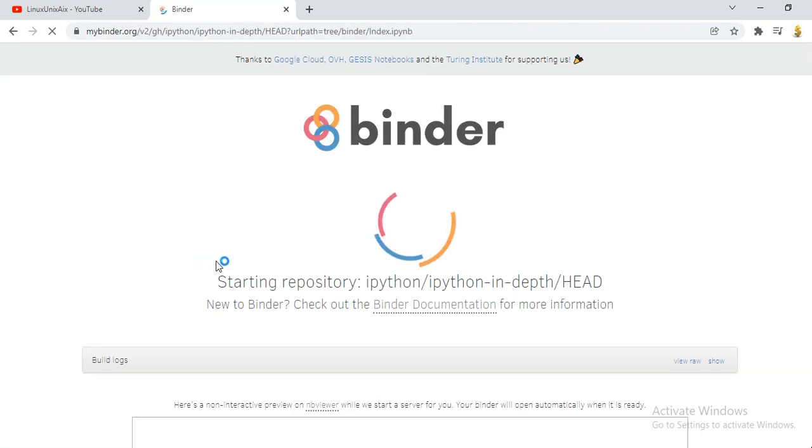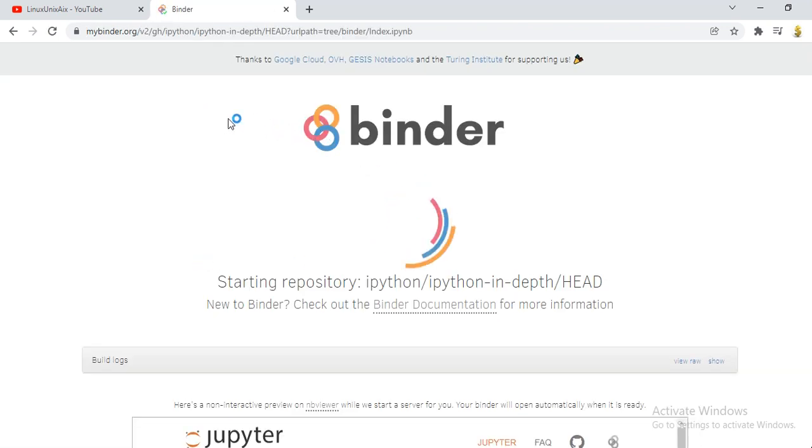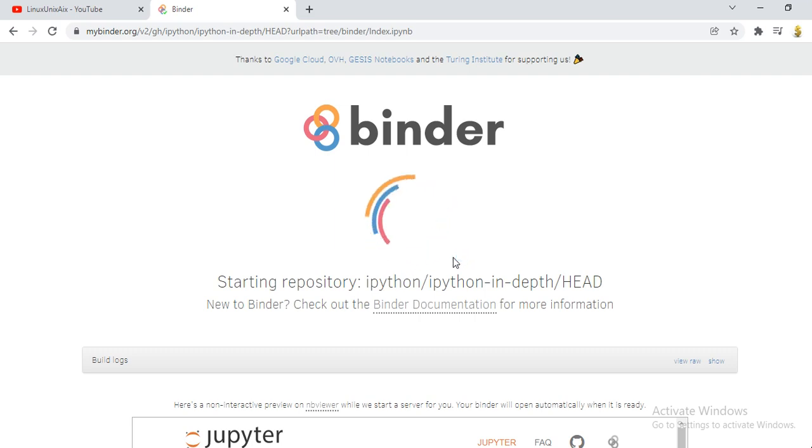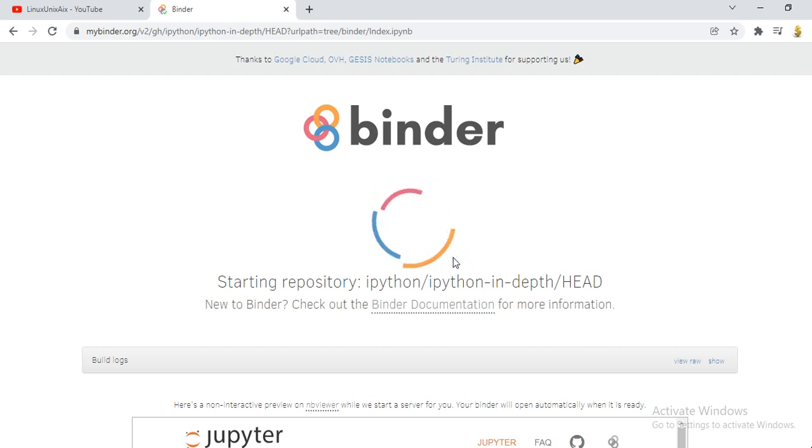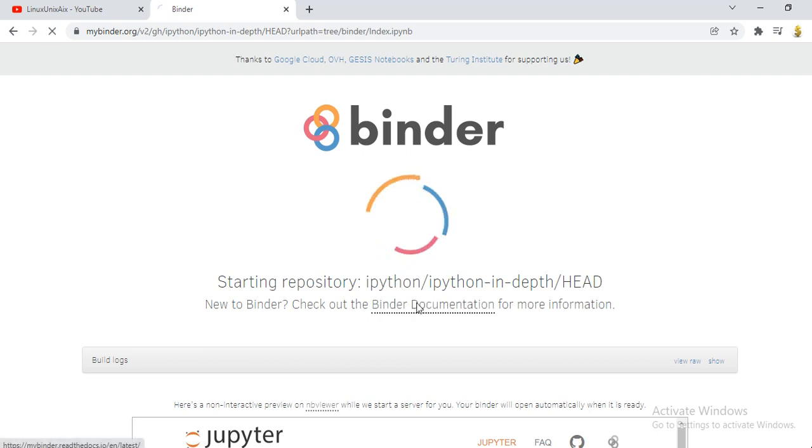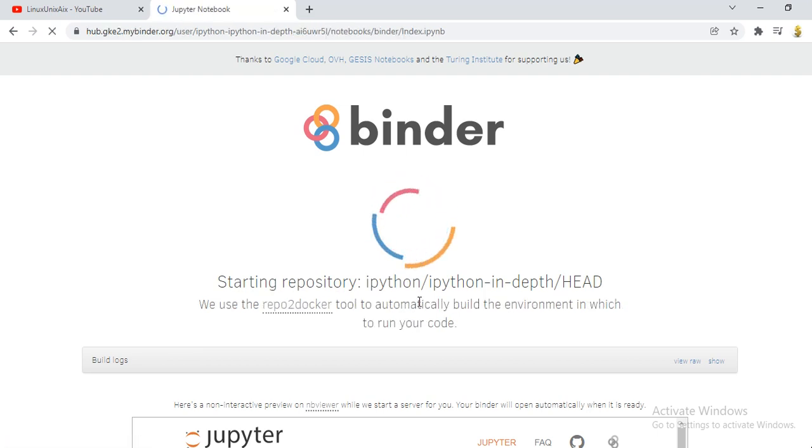What it is going to do is it is running a binder program which will take less than 30 seconds and you will be ready to start coding directly.